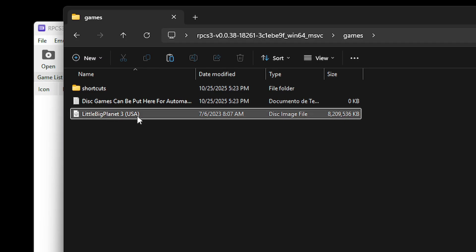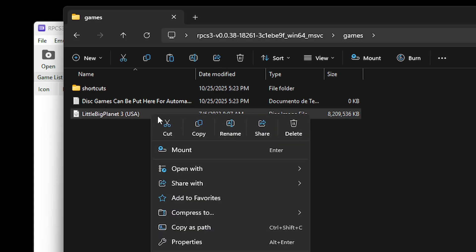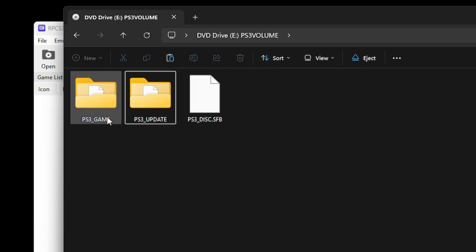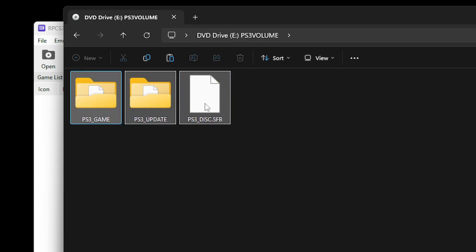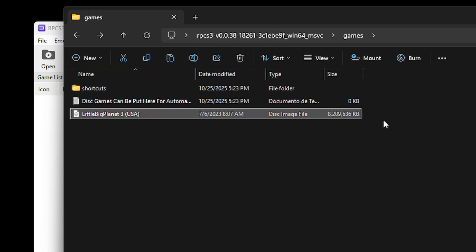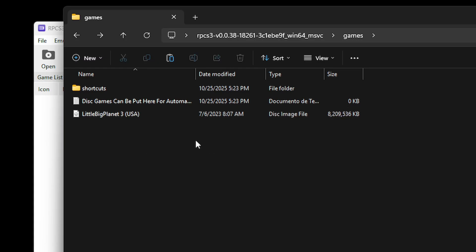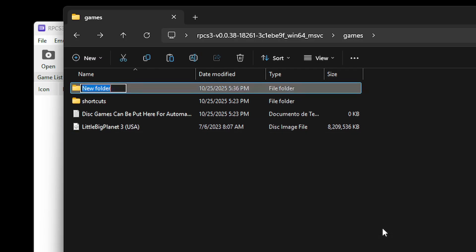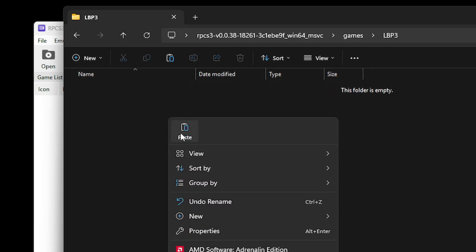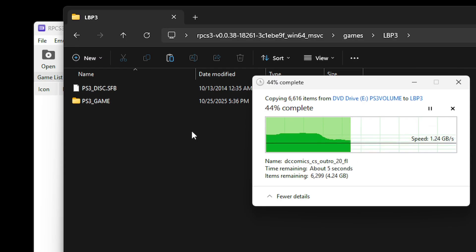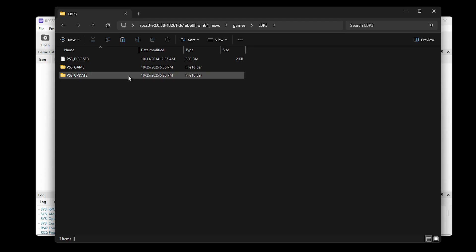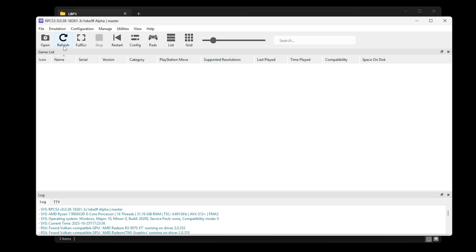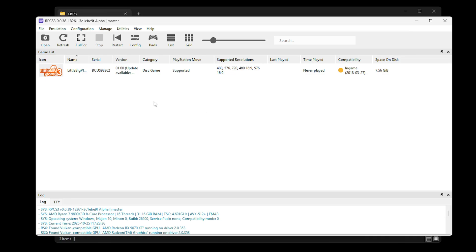You can extract or mount the ISO — I'm going to mount it. Right click on it and select the mount option, and then you should have the files available. Select everything, hold the left button on your mouse and right click to copy. Go back to the games folder of RPCS3 and paste the files there. I'm going to right click in the folder, select new, then folder, and name it LBP3 to keep things organized. Paste the files inside. Back on the emulator, click the refresh button and the game will appear. If you see your game, everything is working fine.